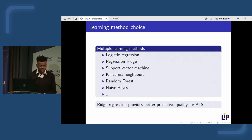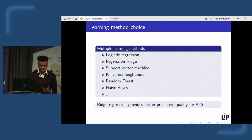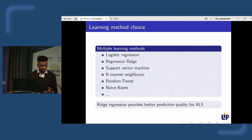We then explored which learning method would achieve the best results. We compared different machine learning methods — logistic regression, support vector machine, and random forest — and found that ridge regression provides better predictive quality for ALS. So ridge regression is the method we use for the rest of the experiment.